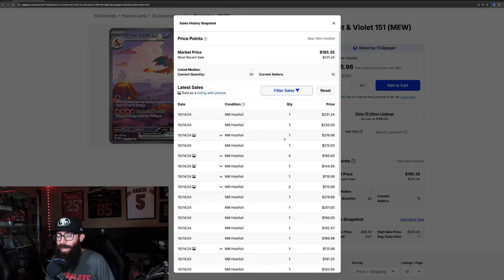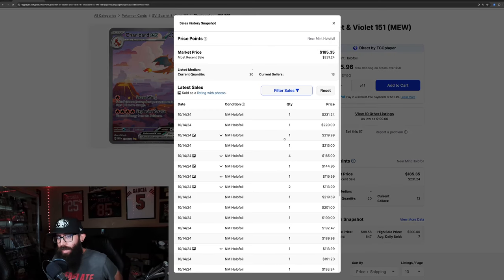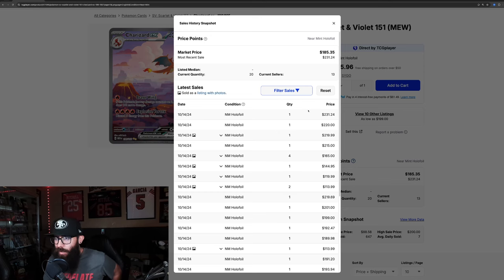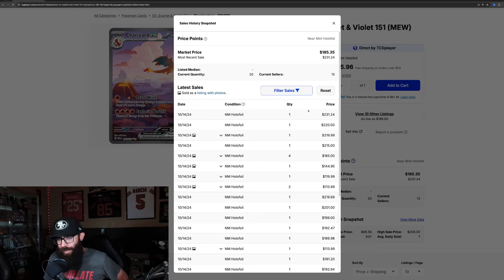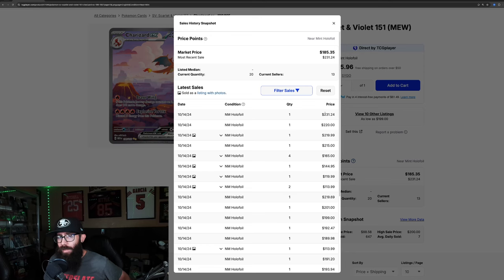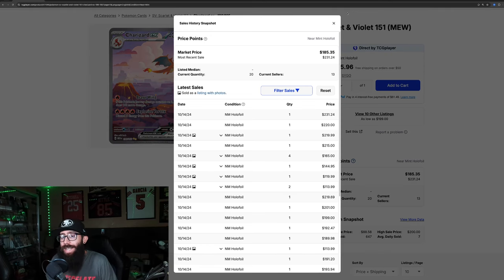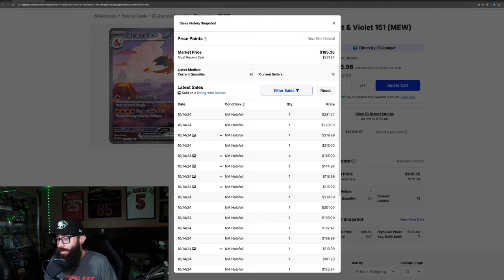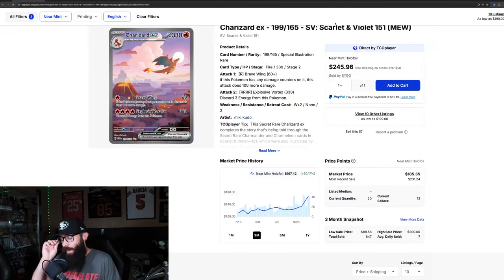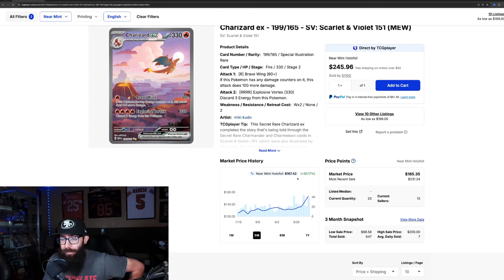But we got to go into the recent sales, because this is Monday, October 14th, in the morning Pacific time. And look at these last sales, like 220, 231 last solds on TCG Player for the Charizard EX, which is insane. It was a very shot-up growth.